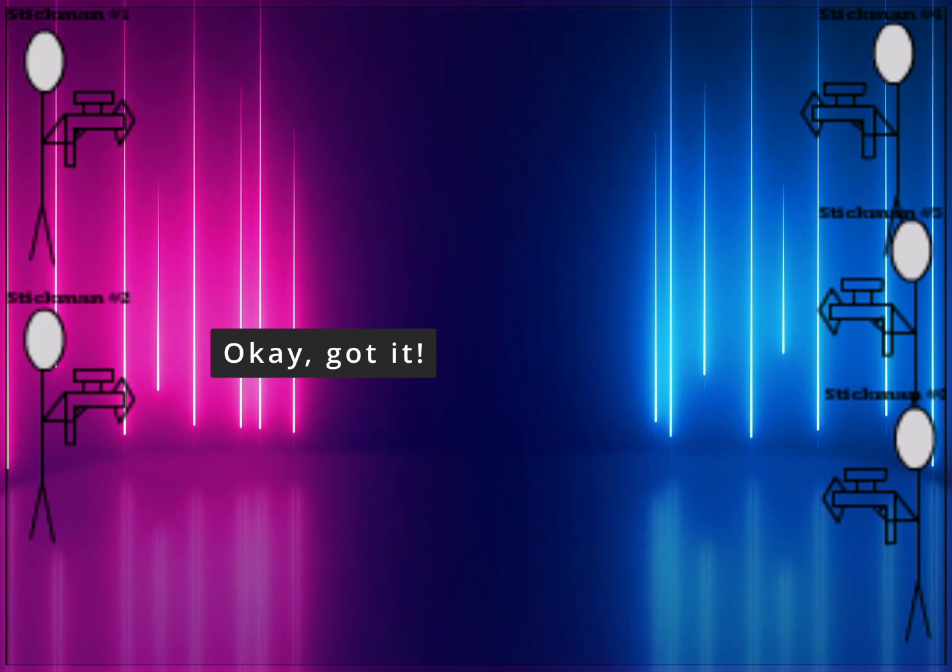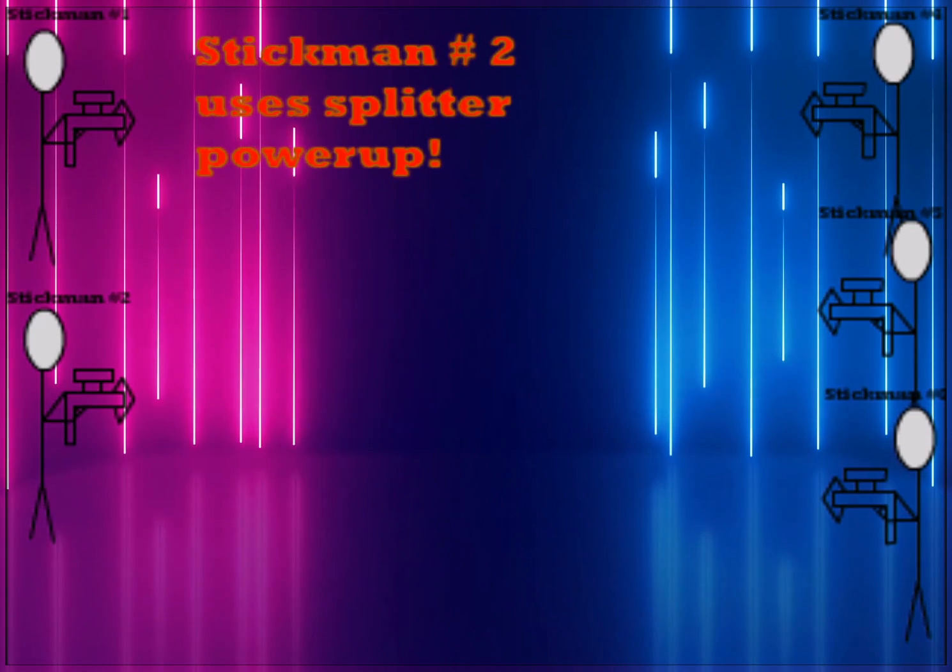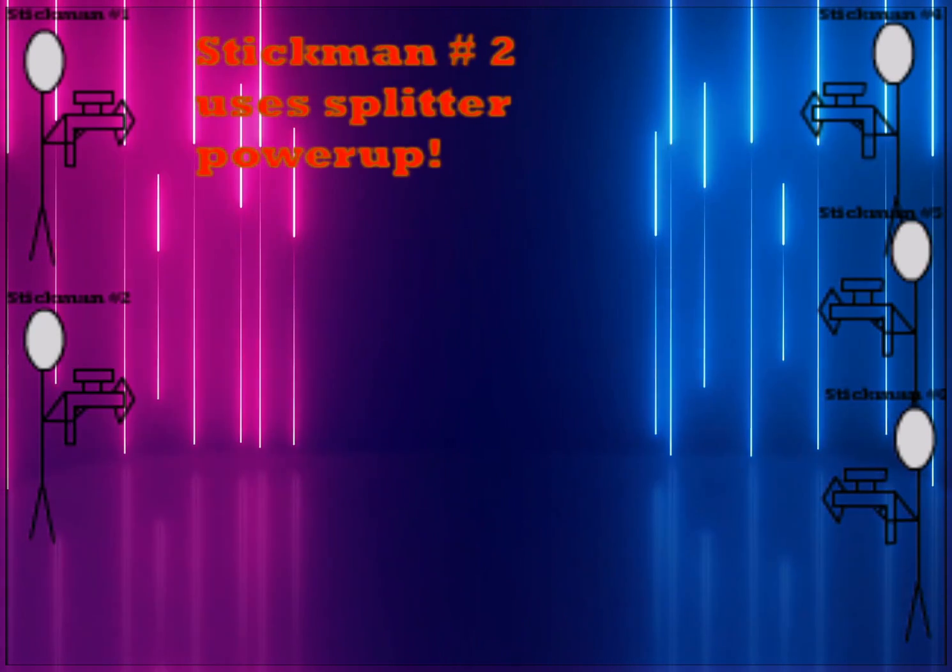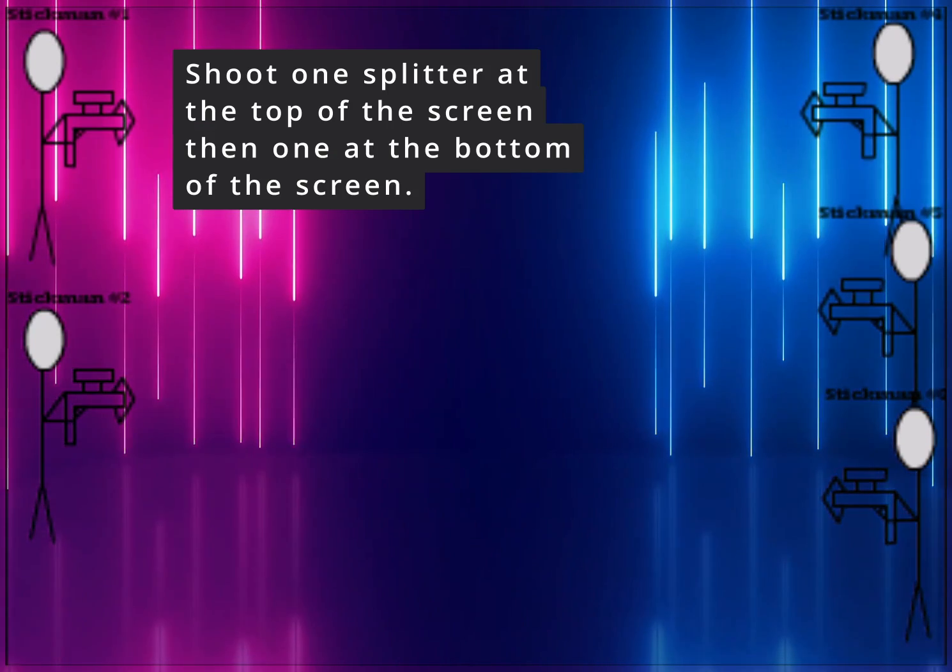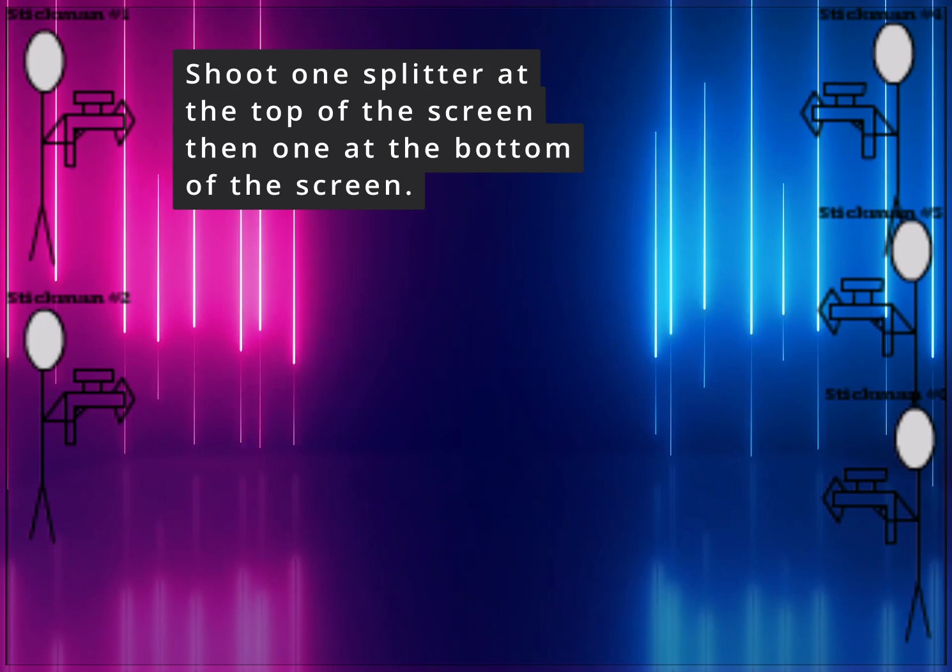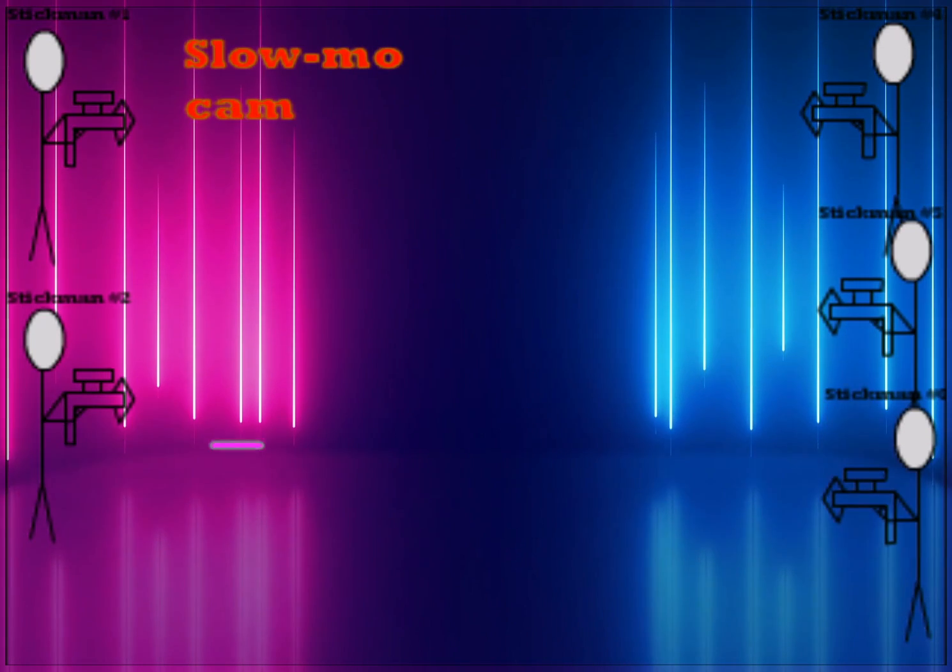Instead, use your turn to place the power-ups we got. Okay, got it. Stickman 2, shoot one splitter at the top of the screen and one at the bottom of the screen.